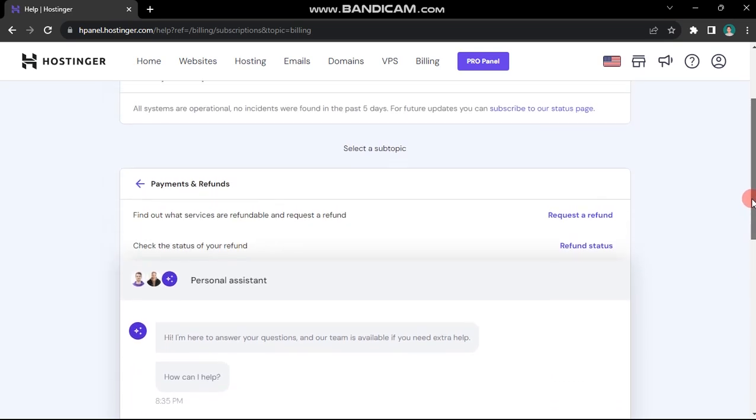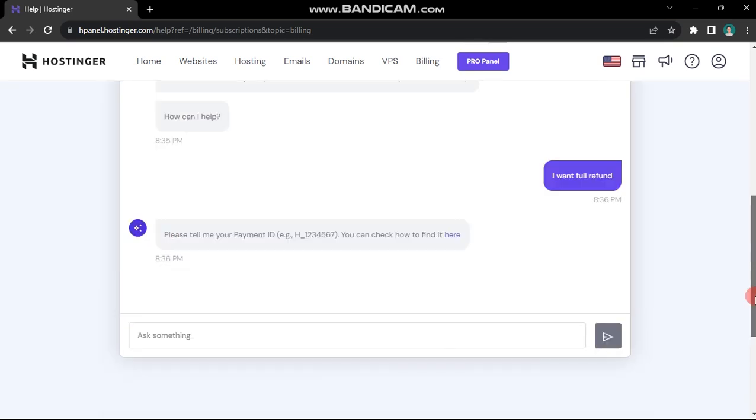By following these steps, you can communicate with Hostinger's customer support and initiate the process for a full refund, ensuring a smooth experience.